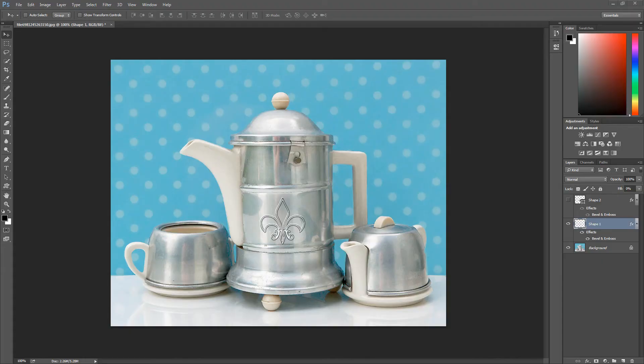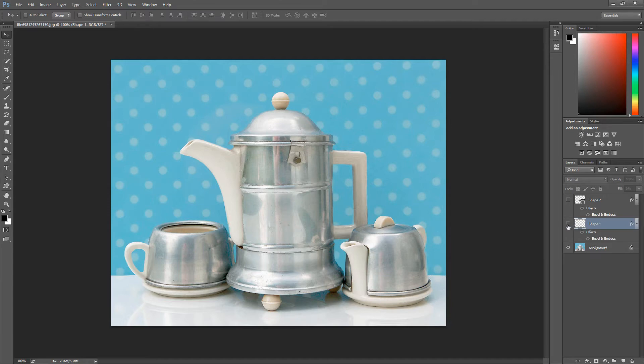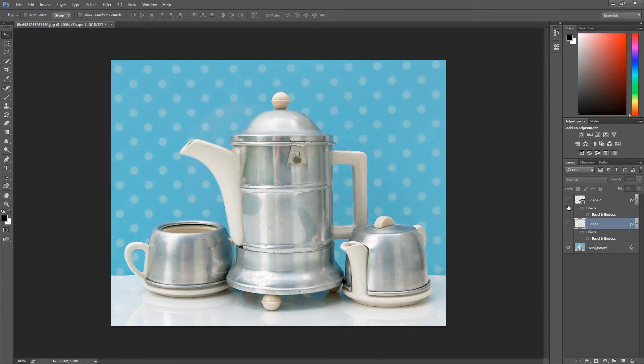Before we get started with this video tutorial I want to show you what it is that we're going to do. Now I downloaded this image from the morgue file. I'm going to show you where you can get that and I'm going to show you a couple of embossing effects. One of them is this one here which is a sort of raised emboss effect on this jug, and the other one is this deboss effect where it's pressed into the jug.